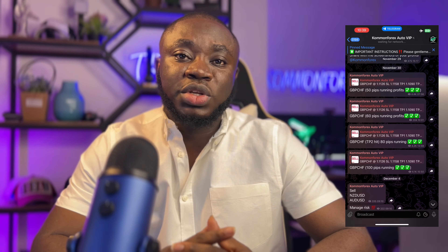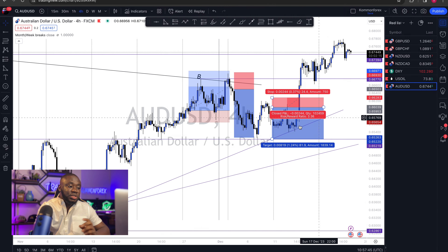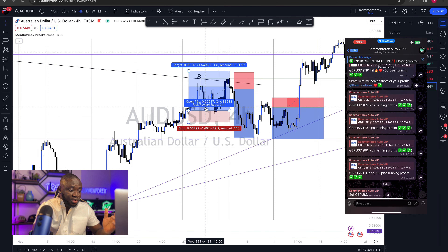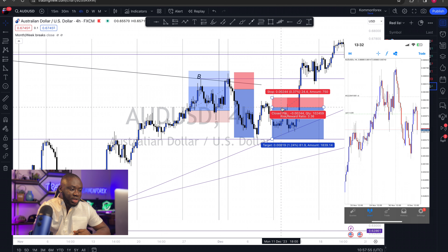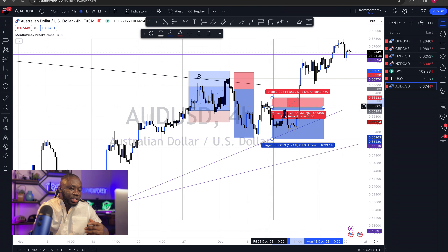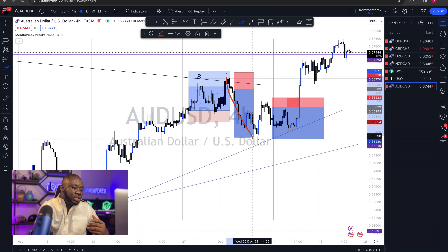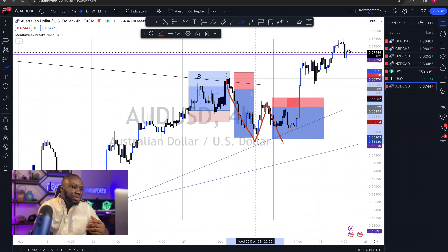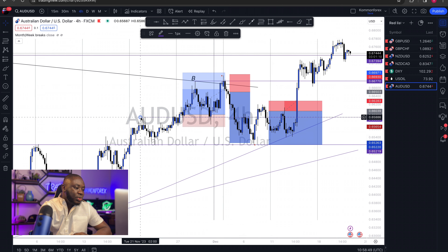A major stumbling block with prop firm challenges is the risk factor — the maximum drawdown and daily drawdown limits. One thing I always tell my traders: the first thing you want to do before taking any trades is risk management. Calculate your position size, know how much you're risking on any trade, as well as how much you expect to make. The more you do this, the more it reduces psychological stress. Today I'll be sharing a number of trades I took that helped me pass this 50k challenge. I lost on some and made money on others, but if your risk-reward is strong, it doesn't affect your psychology even when you lose, because losses are part of trading.